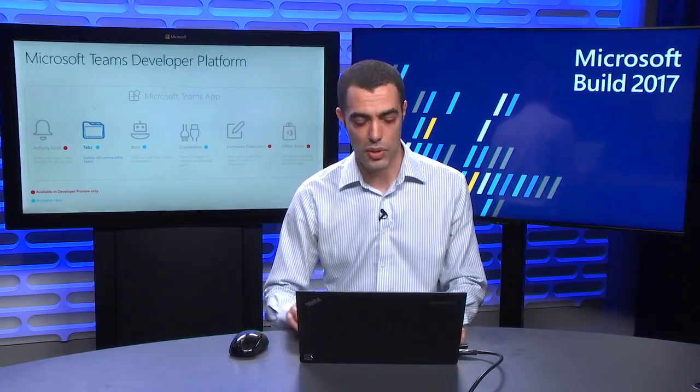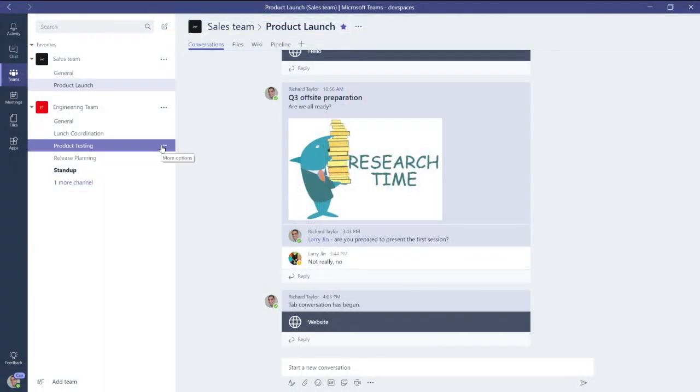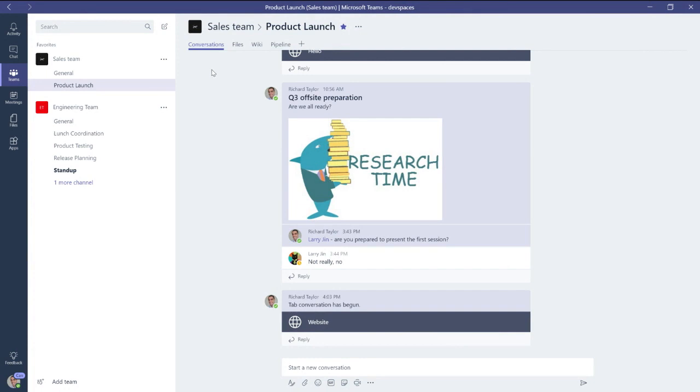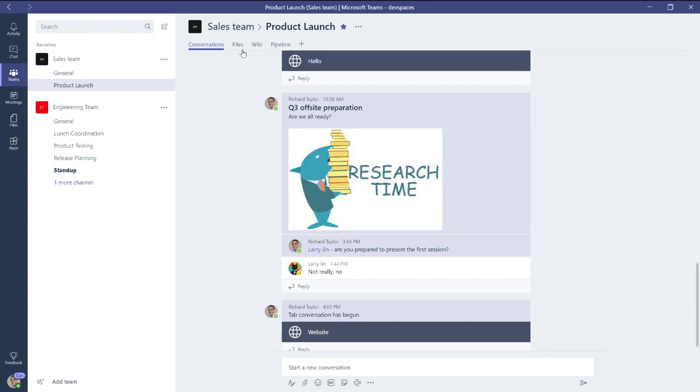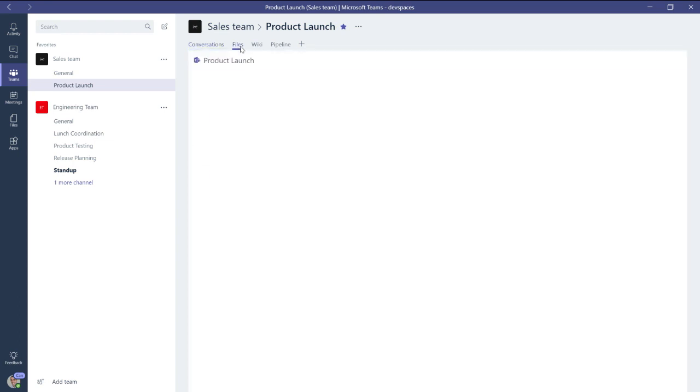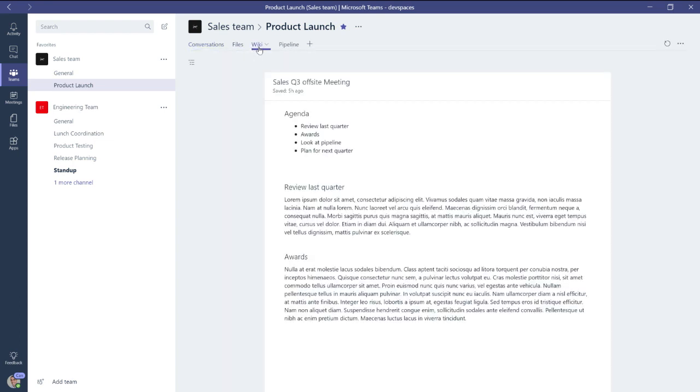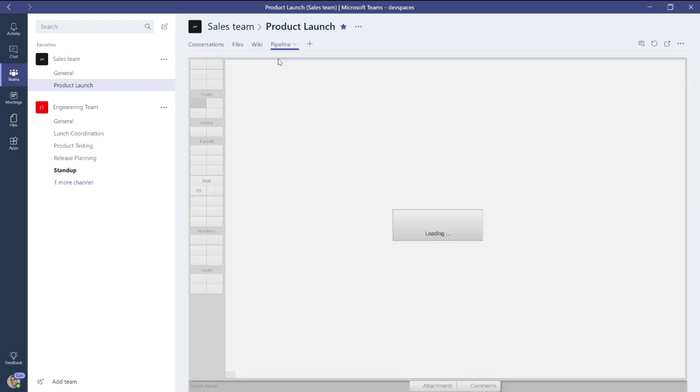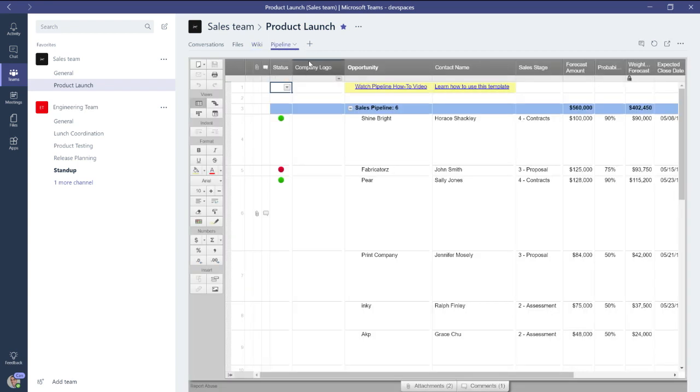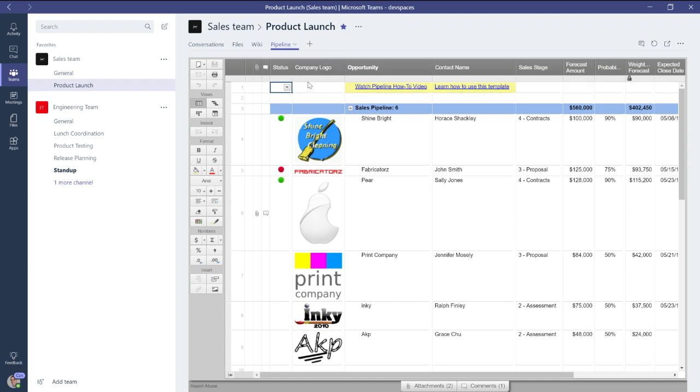If you've already been using Teams, you'll be familiar with the fact that here I have a sales team and here they have a product launch channel. This is where they get together and decide everything they need to do to make the product launch a success. Of course, they have a conversation about that channel, as you can see here, but they also have these tabs along the top. So here are all the files they need to be successful. Here's all the notes they've been taking about the product launch. Here, they've actually added a new tab from Smartsheet to help them track their sales pipeline. So this surface here is open to all developers, and we hope you can come along and build something great here.